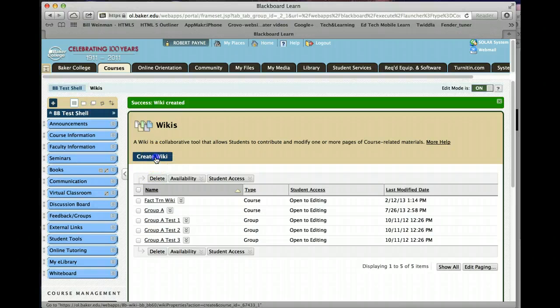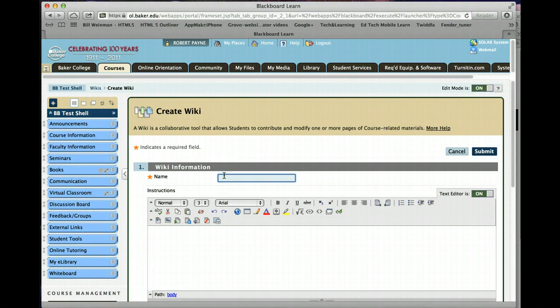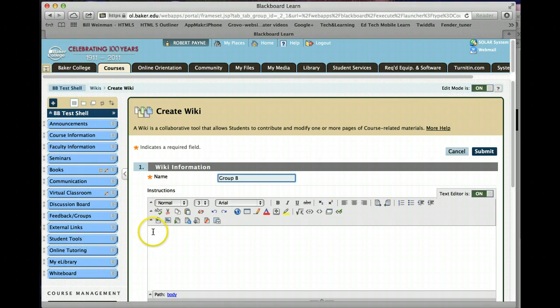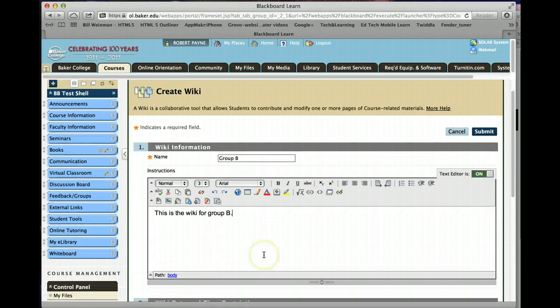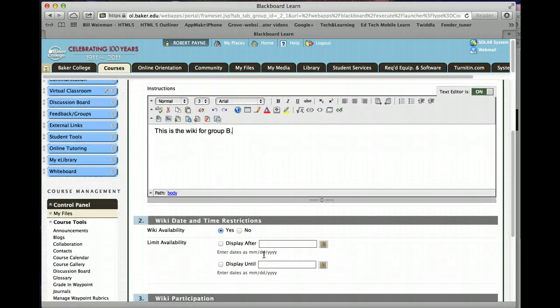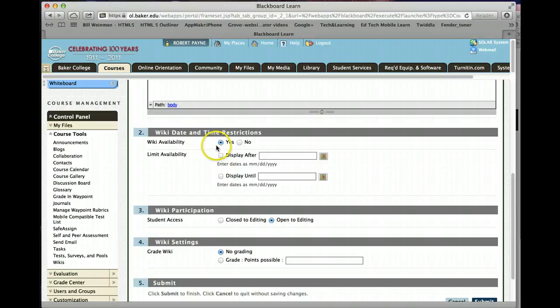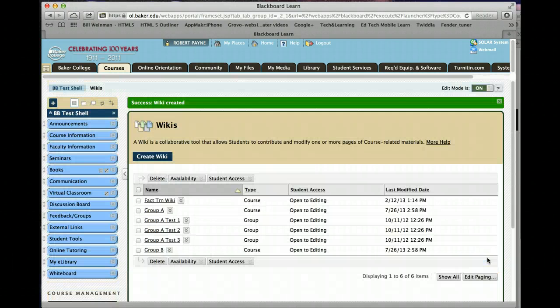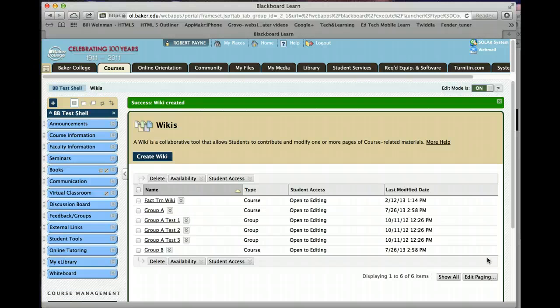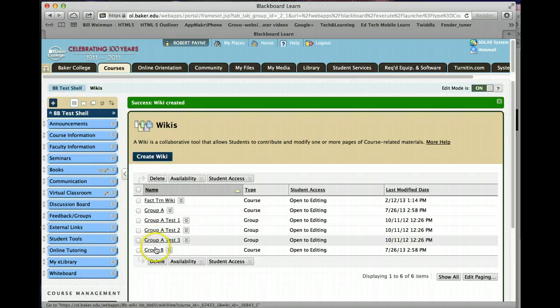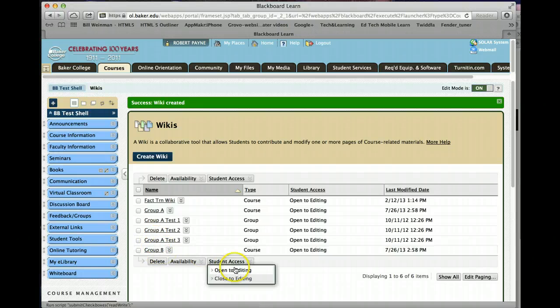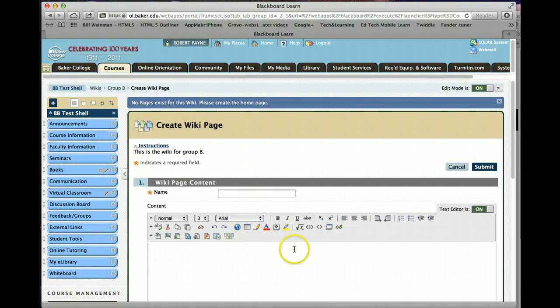We'll show you another one. Give it a name. Give it a title or a subject. Wiki available, yes. Open to editing, yes. No grading, yes. Click submit. That's all there is to it. There's our group A that we've created. And there's our group B. We're going to continue on.